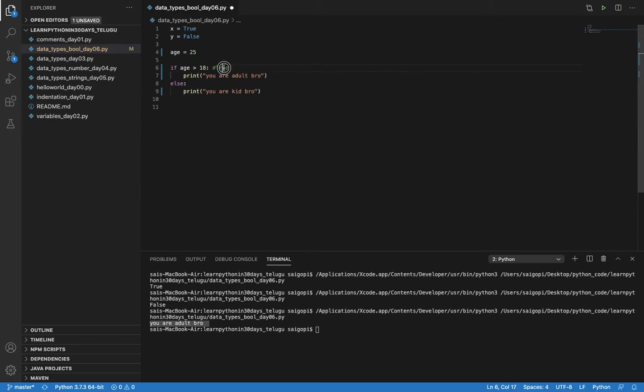So behind the scenes we have Boolean data type. We can use Boolean data type in many conditions.